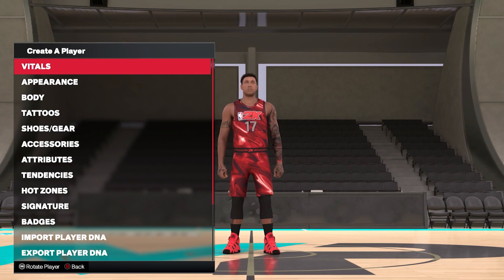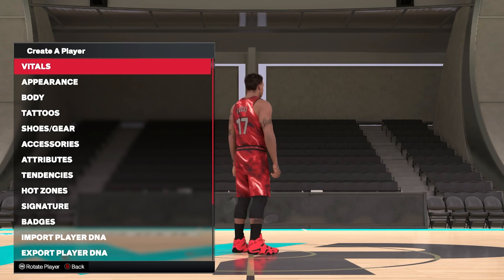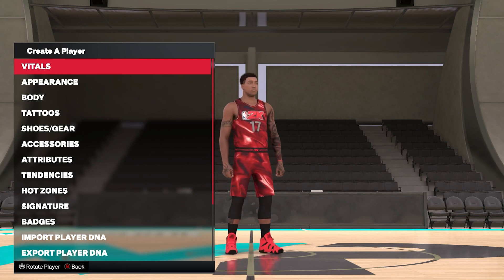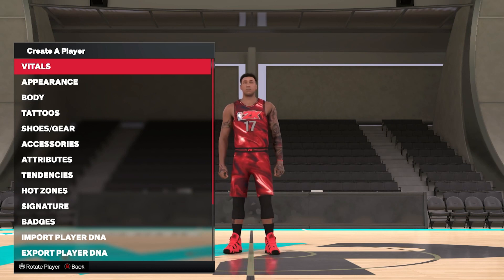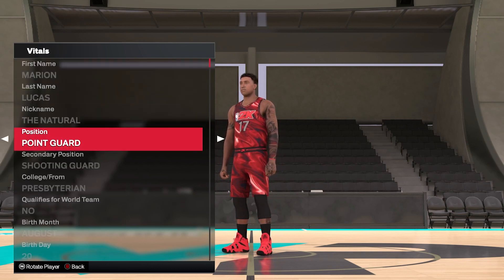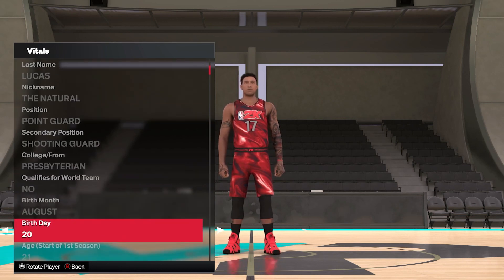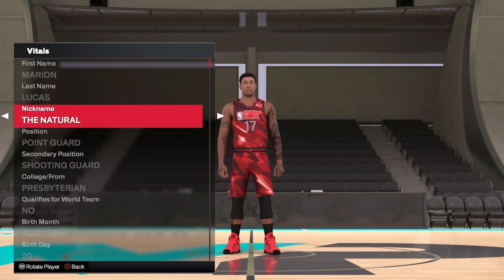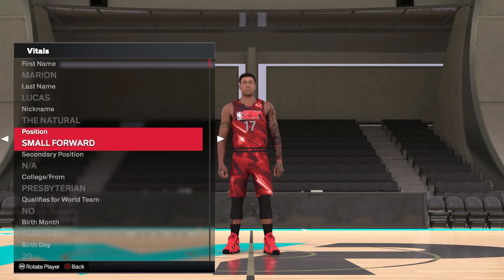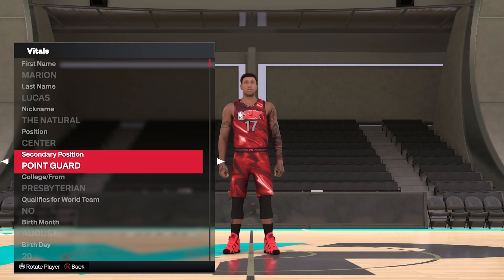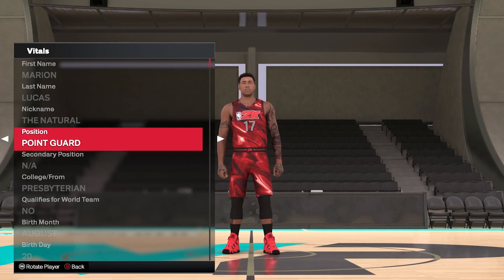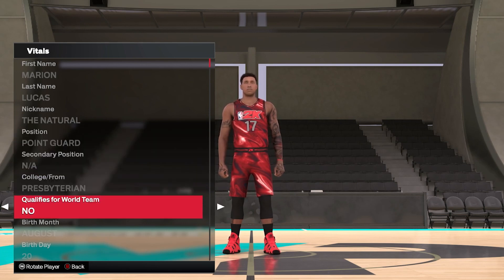The big thing with NBA 2K is the customization of your player. We start with Vitals, which covers name, nickname, and position — position is going to be a big one depending on where you want to go. You've also got a secondary position, which is always good for career mode if you want a mid-career position change. Then you have your college as well.